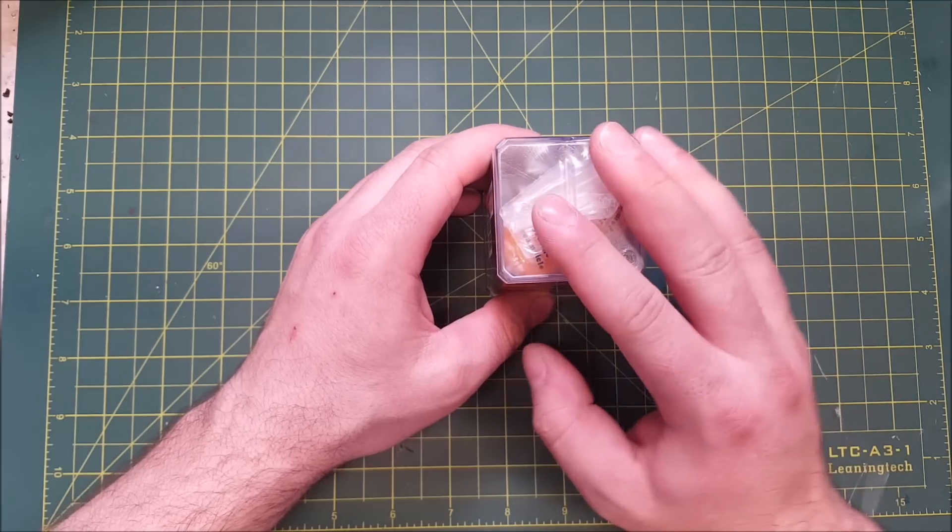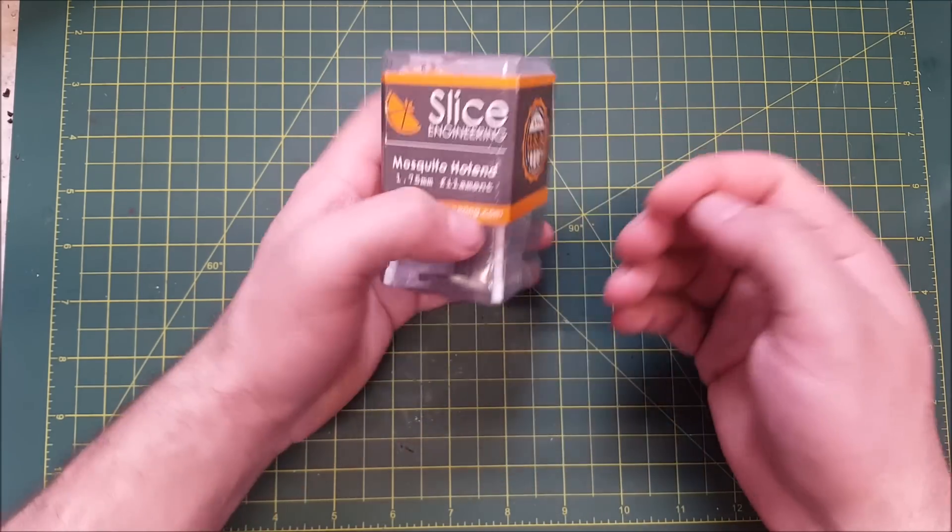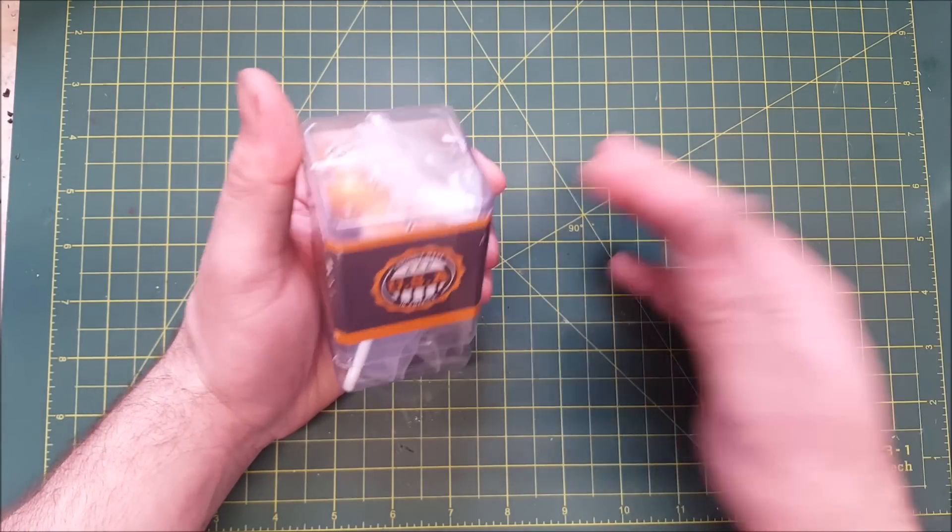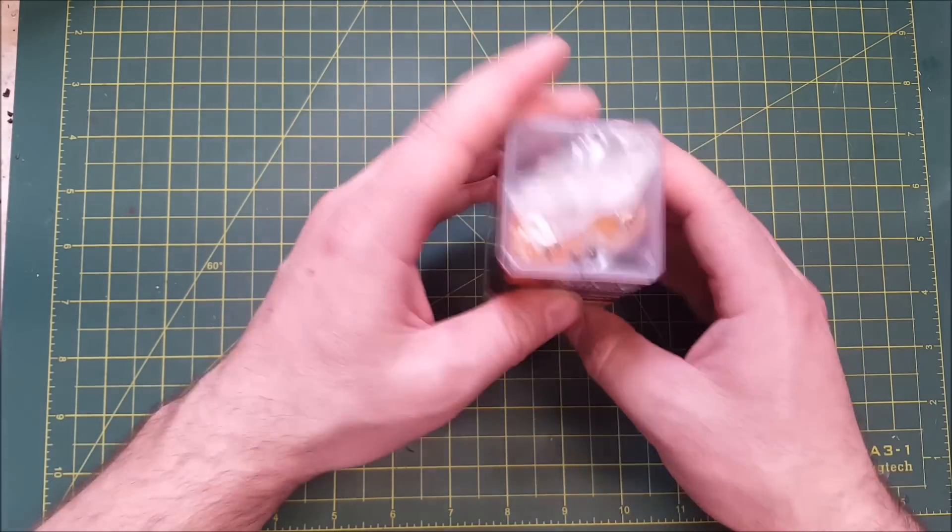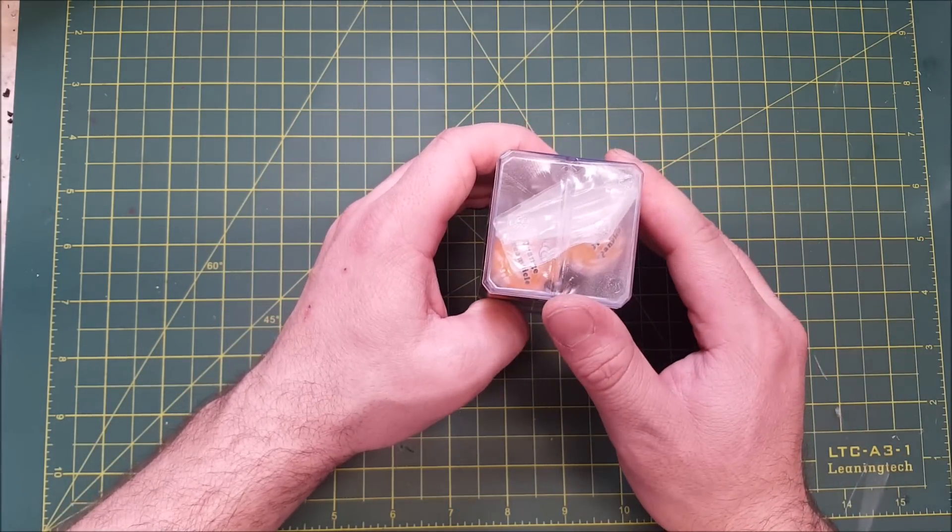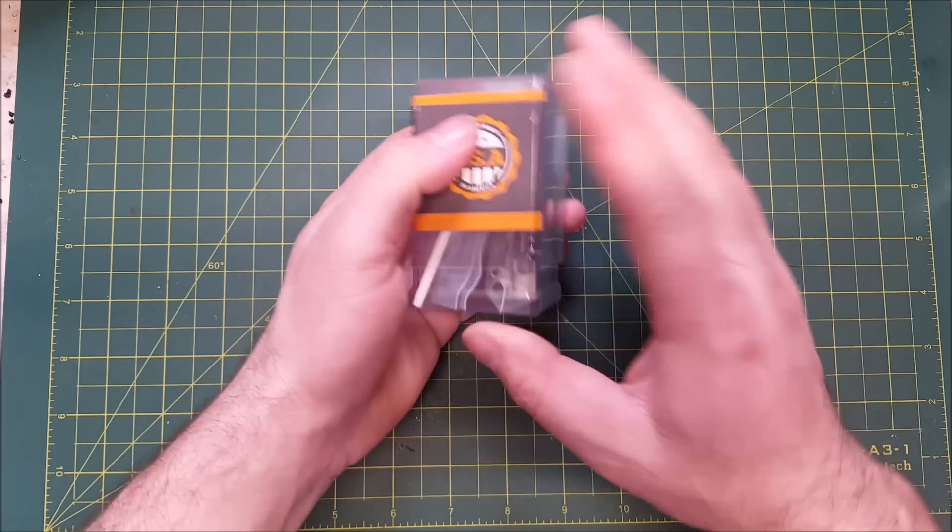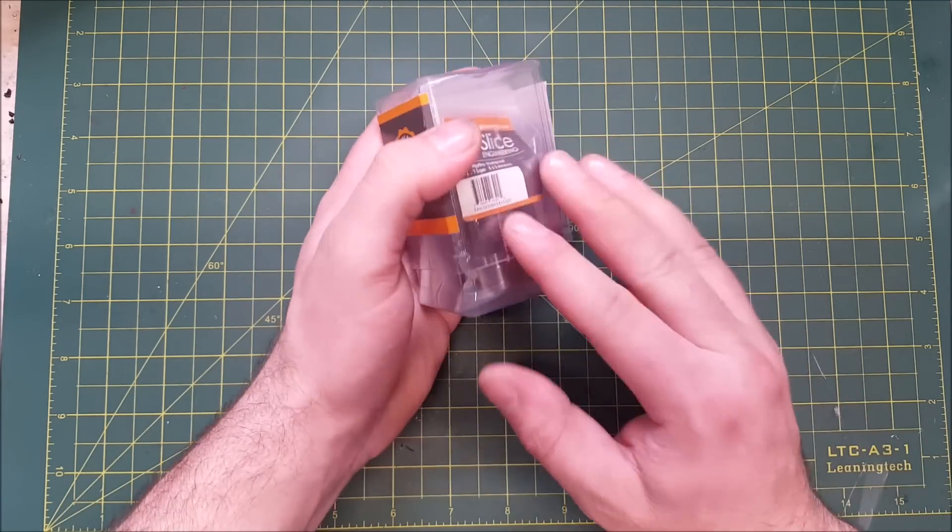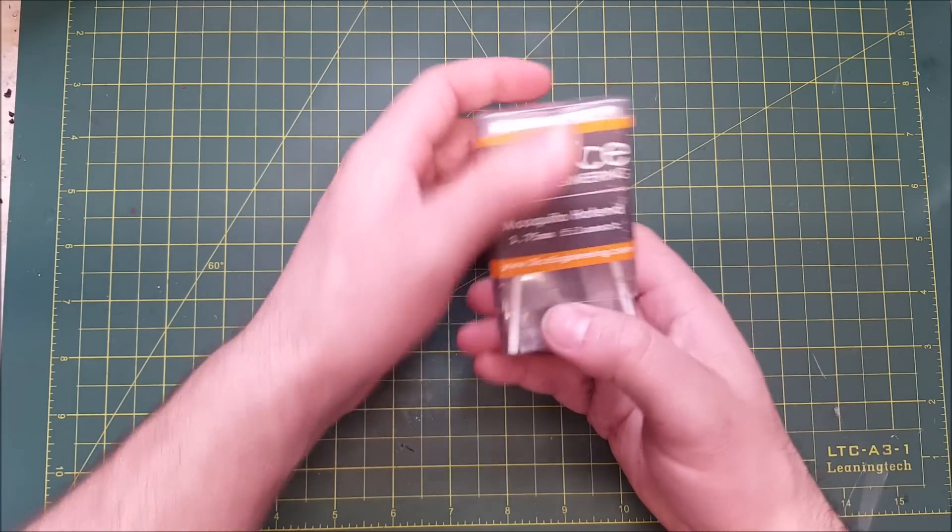With the Mosquito, when you purchase it, it does have the option of coming with nozzles, thermistors, heaters, fans, etc. I have plenty of those on hand, so I just went and ordered the Mosquito itself. That will be the big thing I want to look at here.